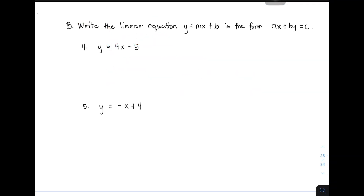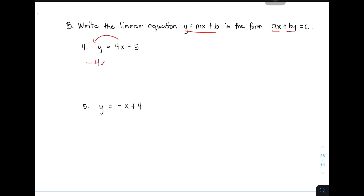Now, for the second part of our tutorial, we are given the direction: write the linear equation y is equal to mx plus b in the form ax plus by is equal to c. So, we are directed here that we are given an equation in slope-intercept form and then we will convert it or write it into standard form. So, familiarize muna natin yung ating pattern — we have the x variable and the y variable on the left side of the equation while the constant is isolated. So, target natin is to transpose 4x to the other side of the equation para may mahiwalay siya sa ating constant which is negative 5. So, from positive 4x it will become negative 4x, then plus y is equal to negative 5.